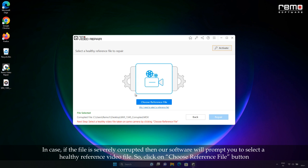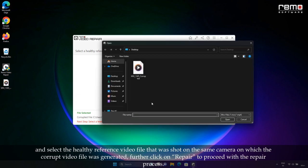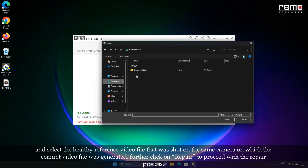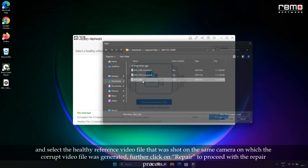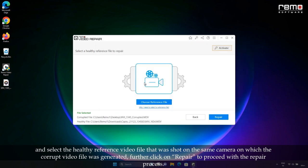So click on Choose Reference File button and select the healthy reference video file that was shot on the same camera on which the corrupted video file was generated. Further, click on Repair to proceed with the repair process.